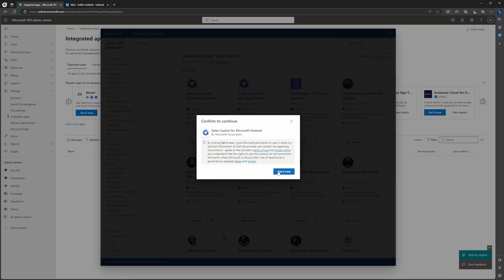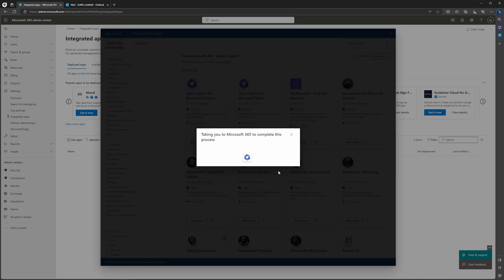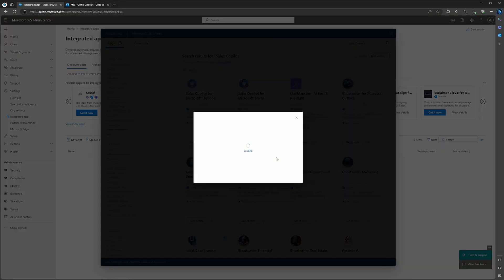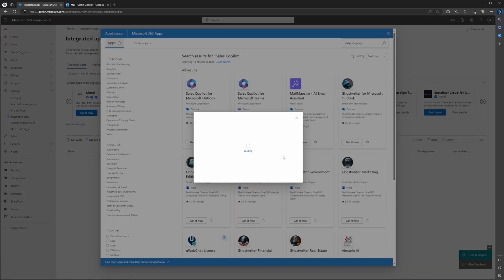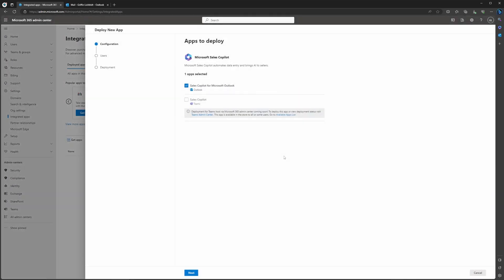After a couple of different loading screens, it's going to bring you to this screen here. This is going to show you that the Sales Copilot is going to be available for Microsoft Outlook and Microsoft Teams. As Copilot is still in preview, this is currently not available for Teams at this time of recording, but this is going to be where you would enable that. The process of doing so is going to be nearly identical.